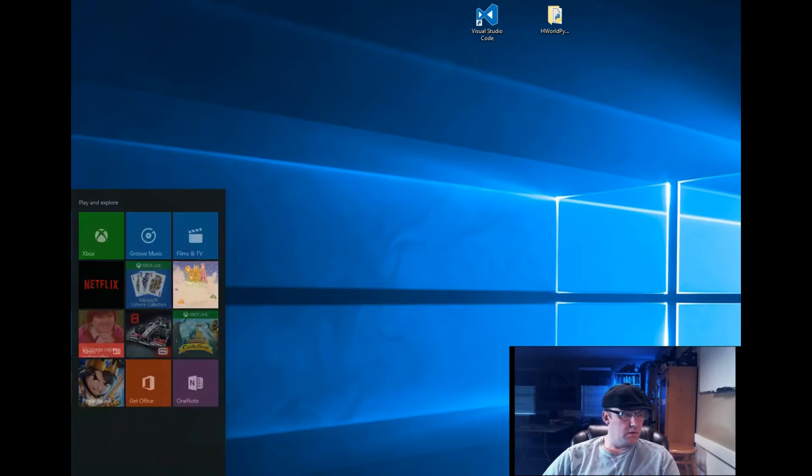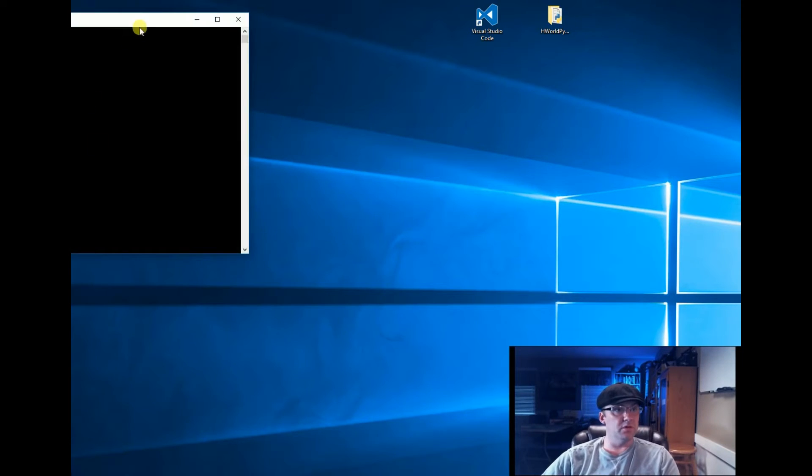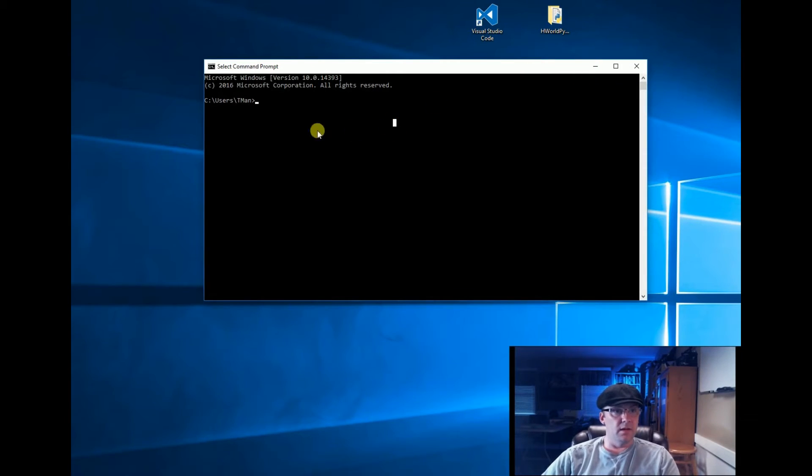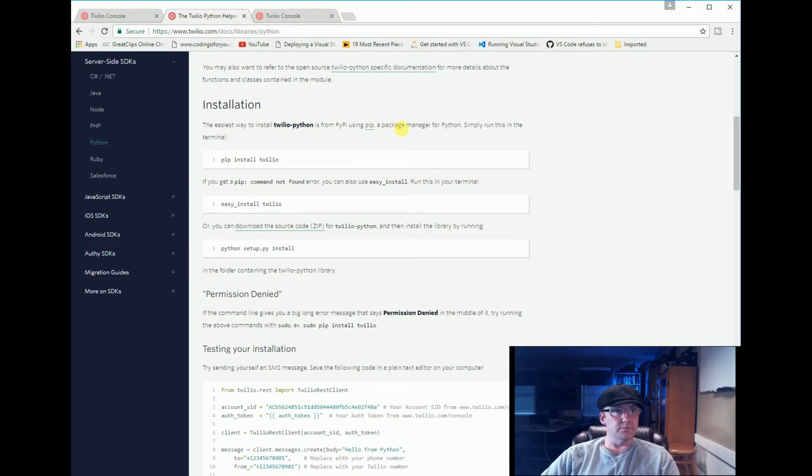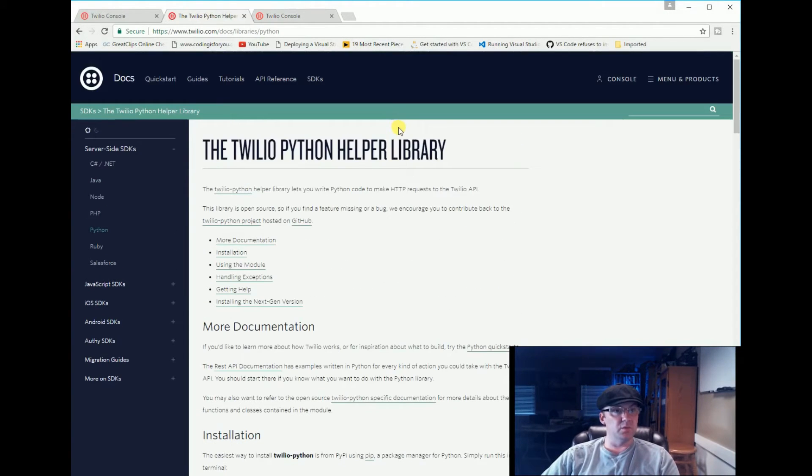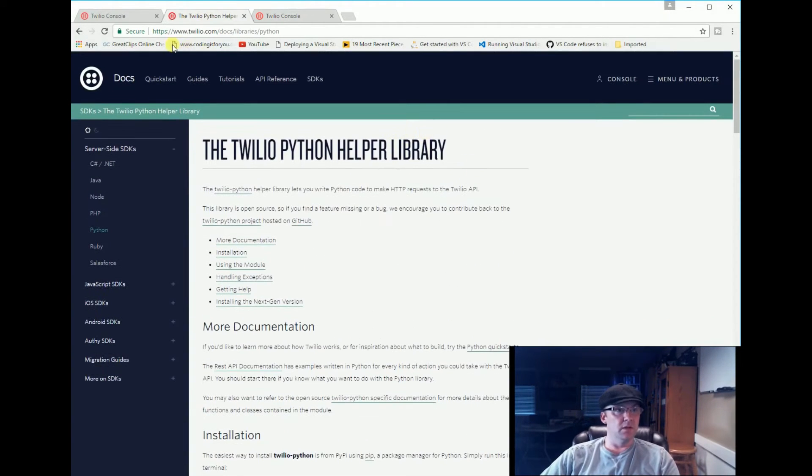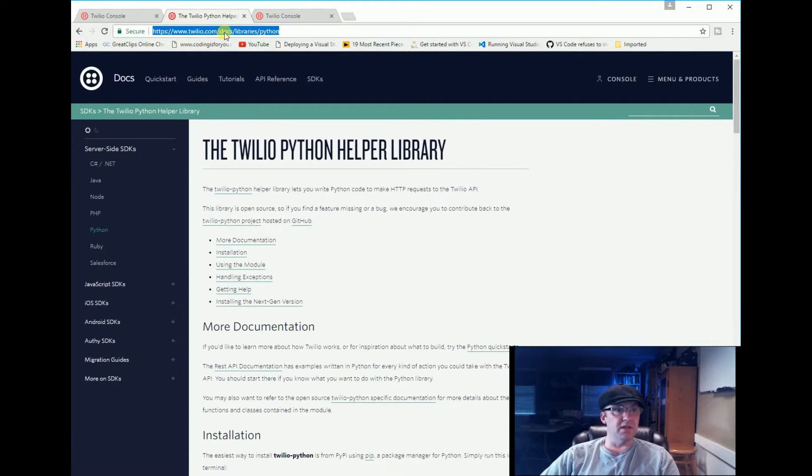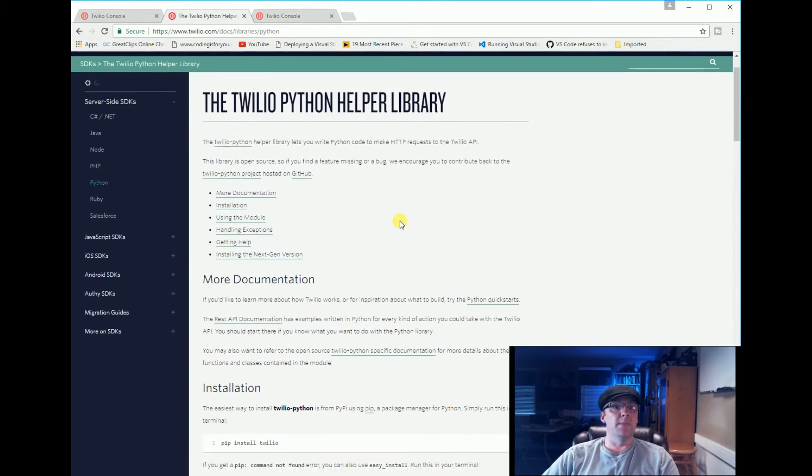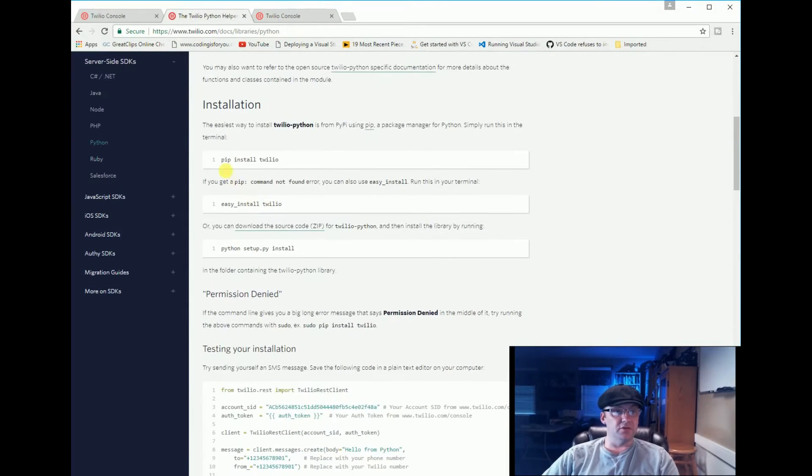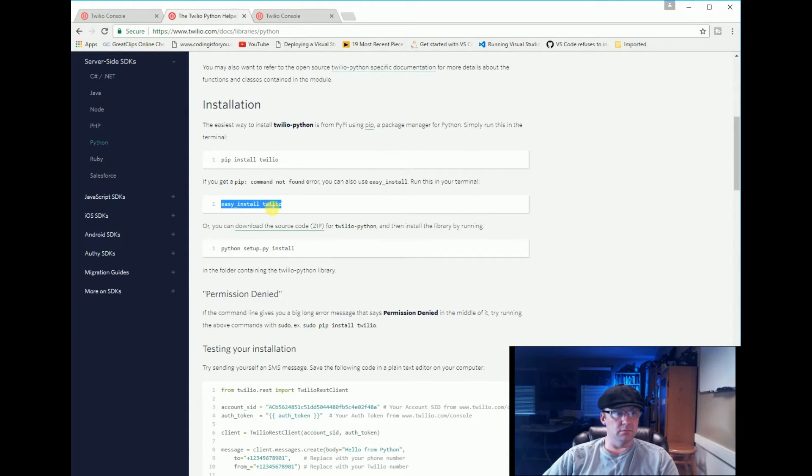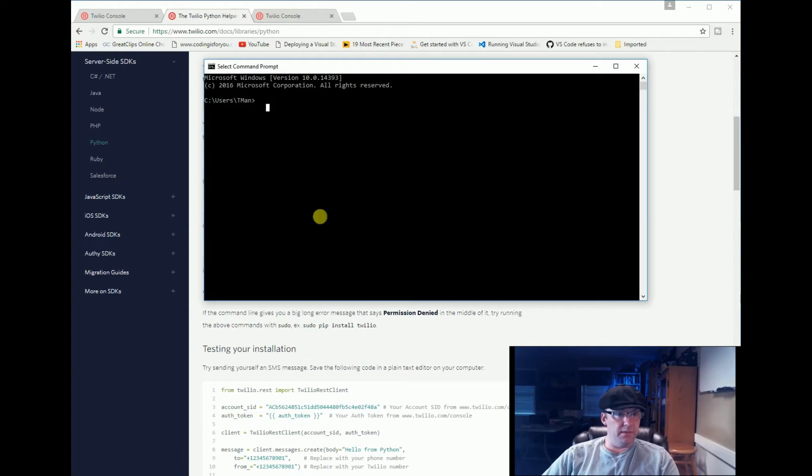So in Windows, which is what we're doing now, I'm going to the page in Twilio that helps you do everything. If you go to twilio.com/doc/library/python you're going to get everything you need here, how to install Twilio. So let's do easy install: easy_install twilio.